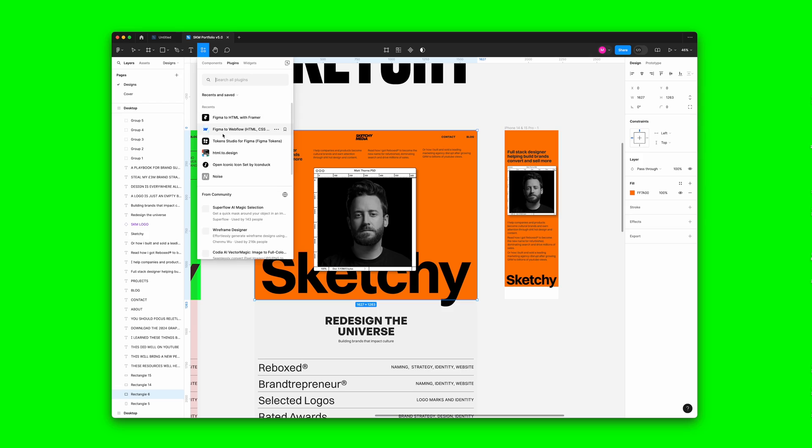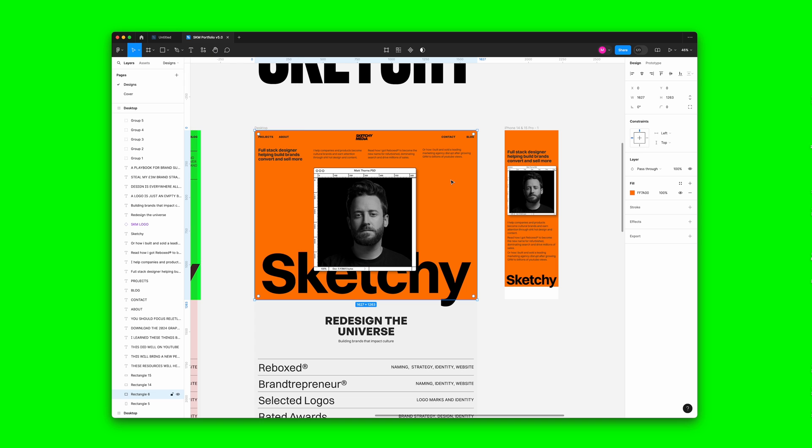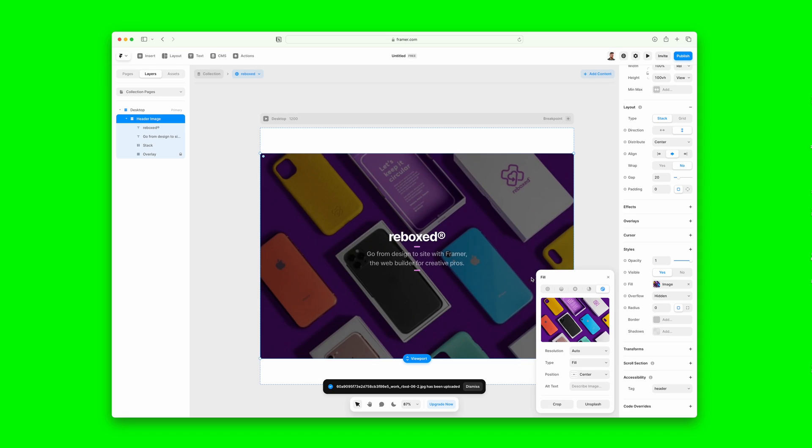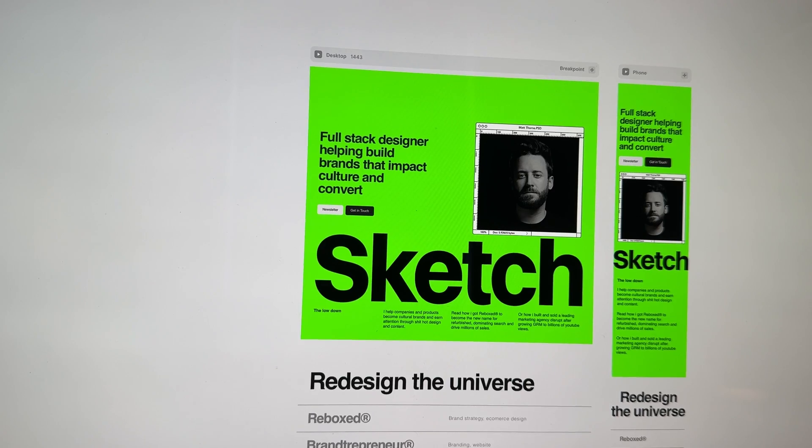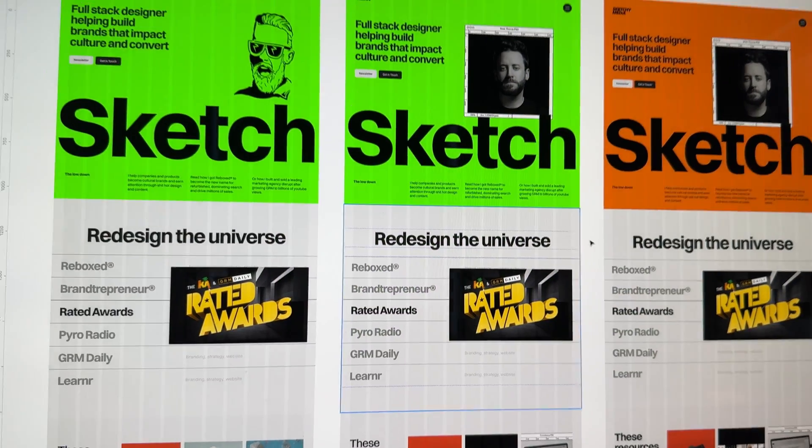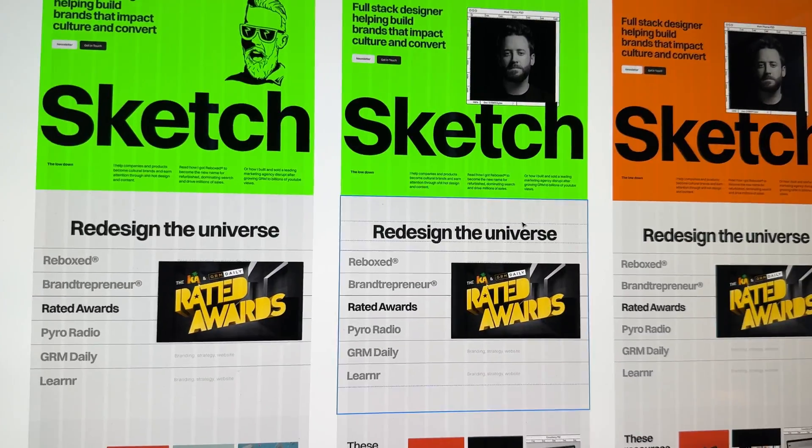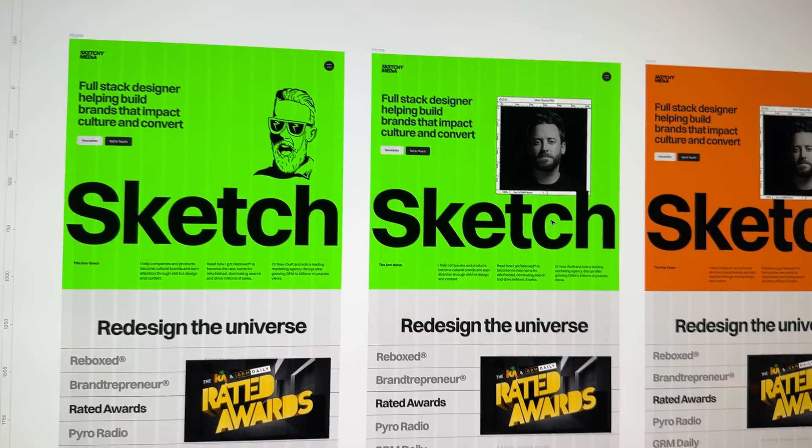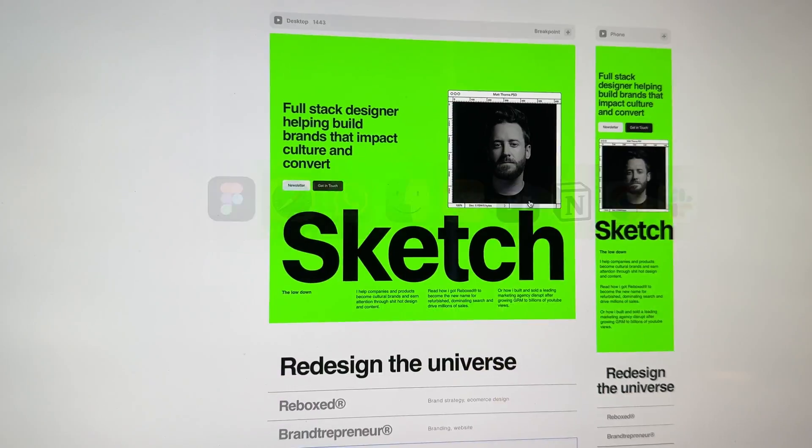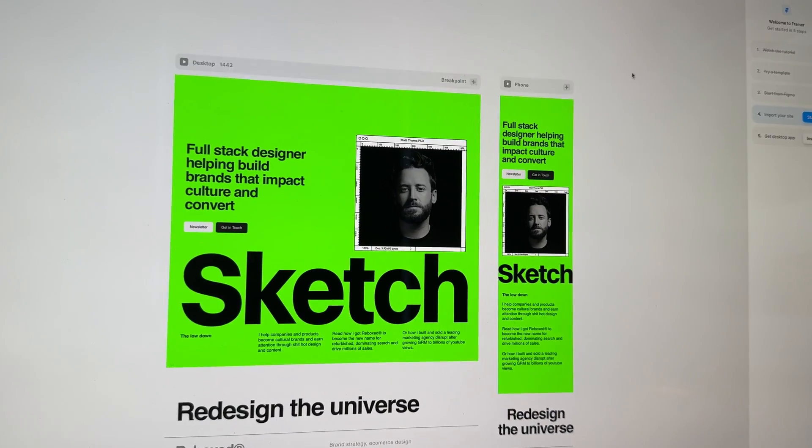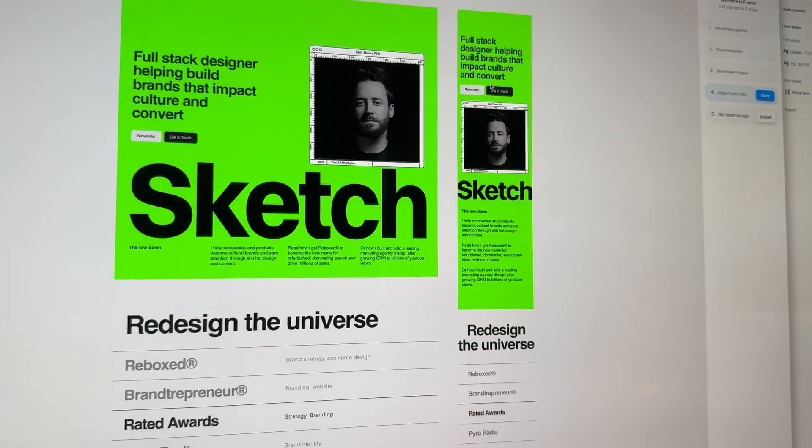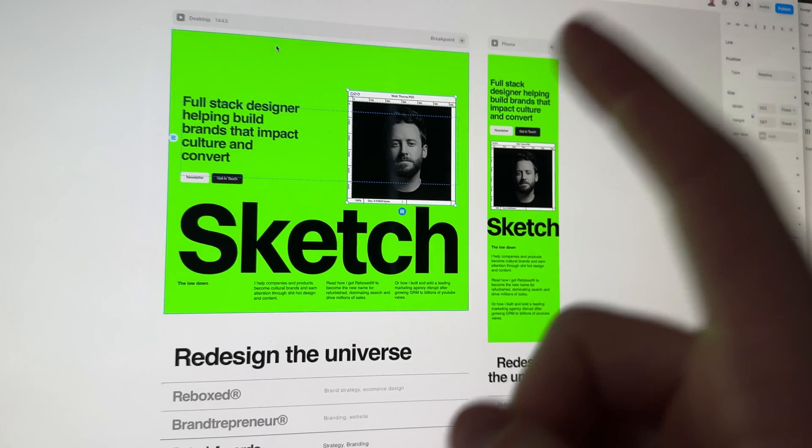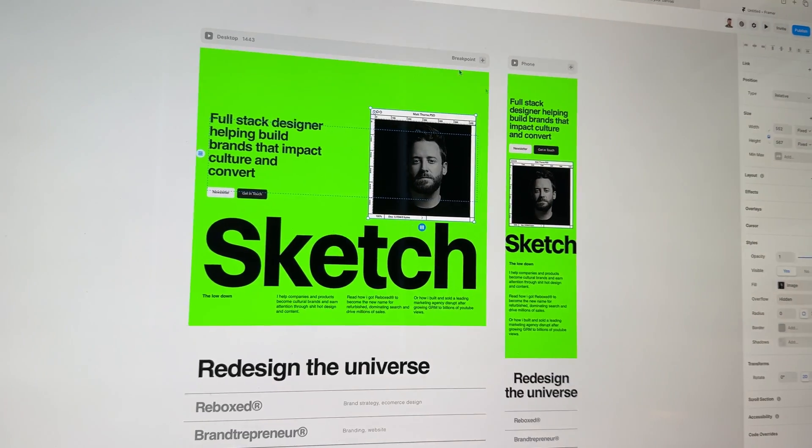So we've got the plugin up for Framer. In theory, we should be able to just run the plugin on the Figma auto layout and copy and paste it into Framer and give ourselves a solid starting point to work with. So we've just run the plugin and it's actually done quite a good job of getting the design into Framer. So much so that I'm kind of getting confused between Figma and Framer, which app I'm in.